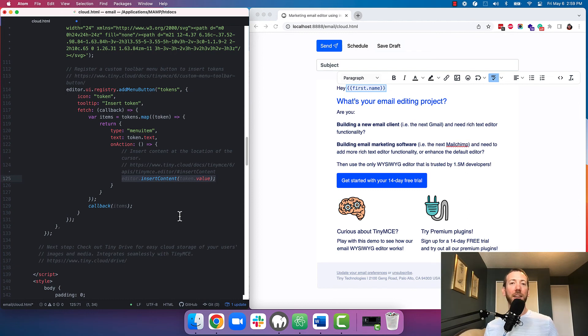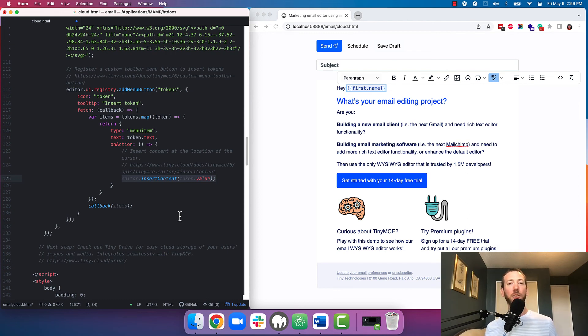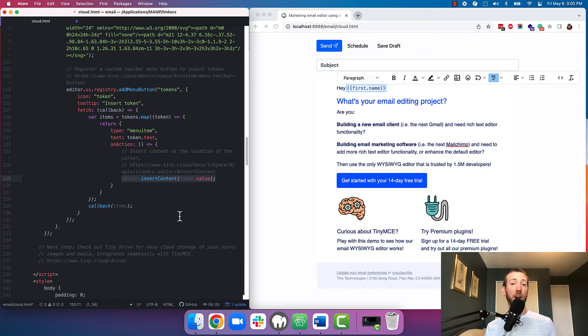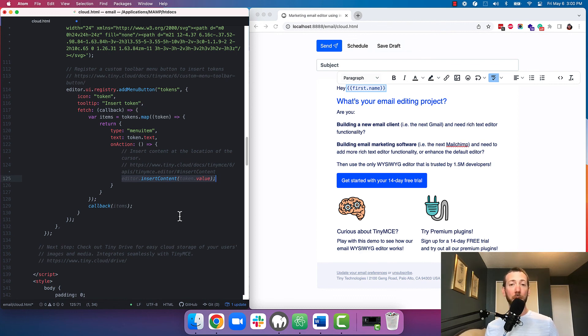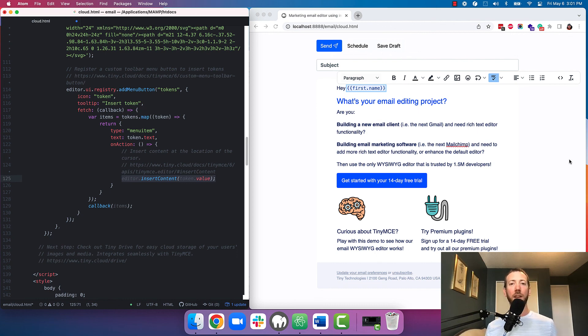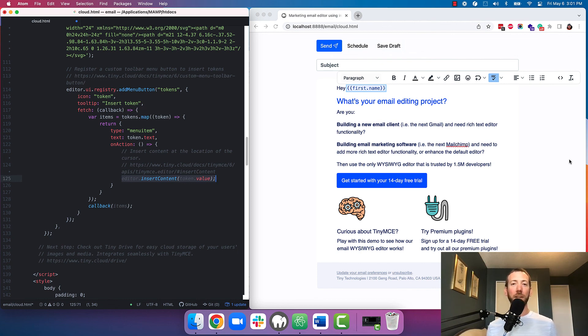Okay that's it. To get the starter config head over to the link in the description. When you're there you can also sign up for TinyMCE and claim your 14-day free trial which includes all the premium features shown in this video. Hopefully this video inspires you as to what's possible with your own email builder and the starter config gives you a good jump off point to get started with rich text editing within your email builder. If you want more tips on email editing check out our blog, follow our YouTube channel, or check out more links in the description. Good luck!